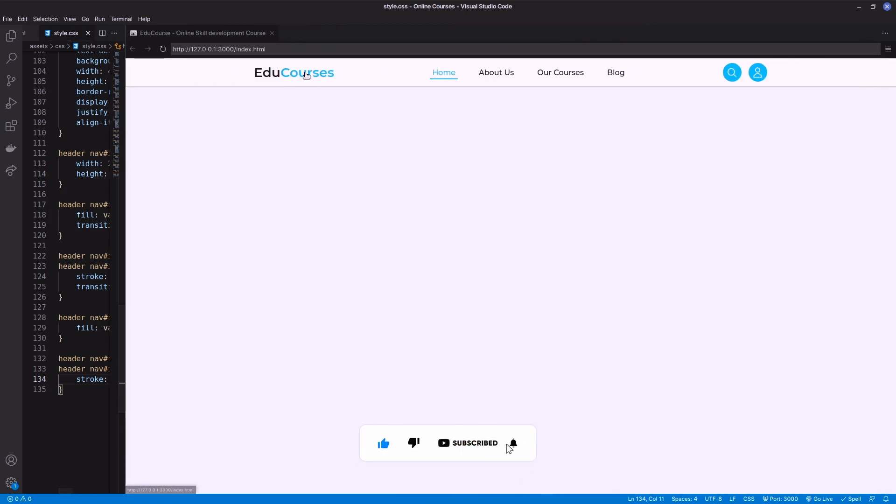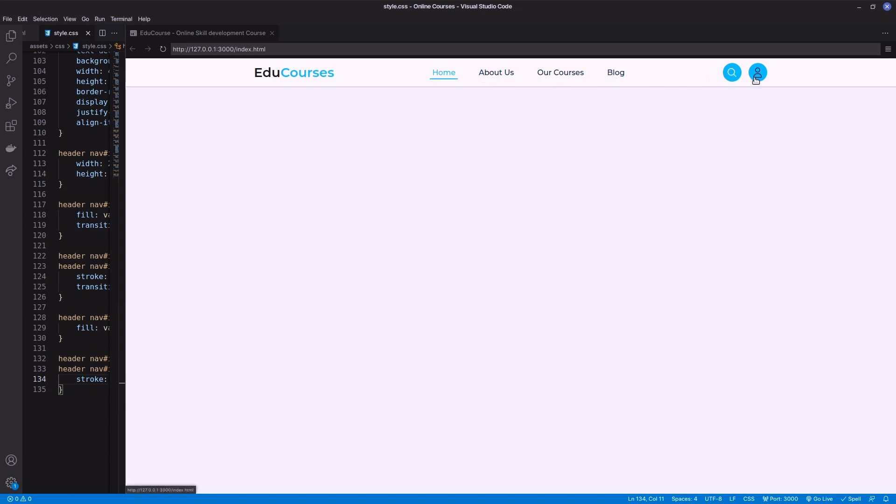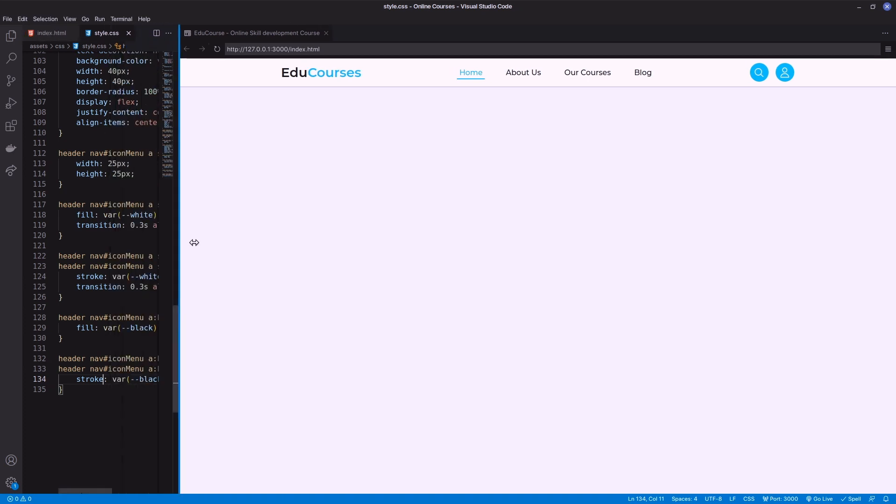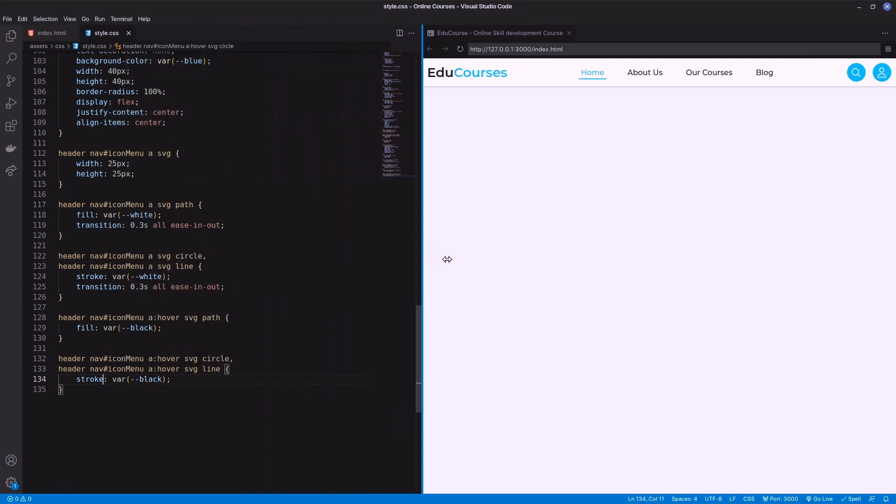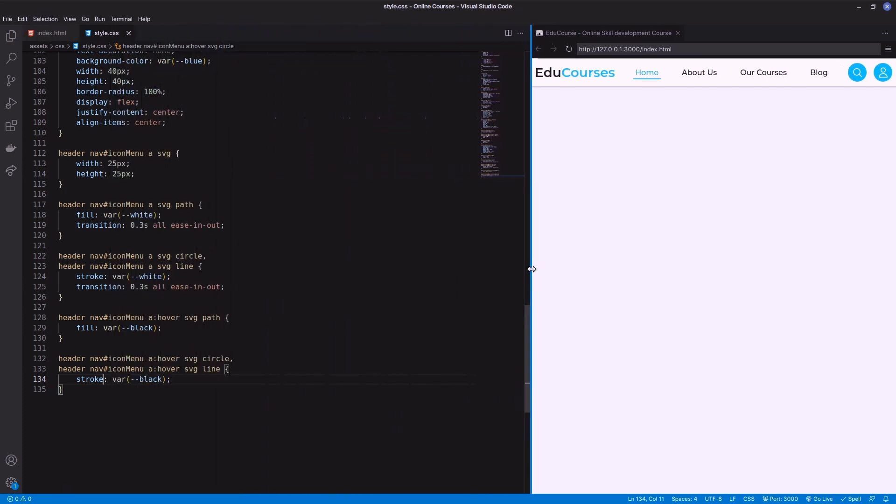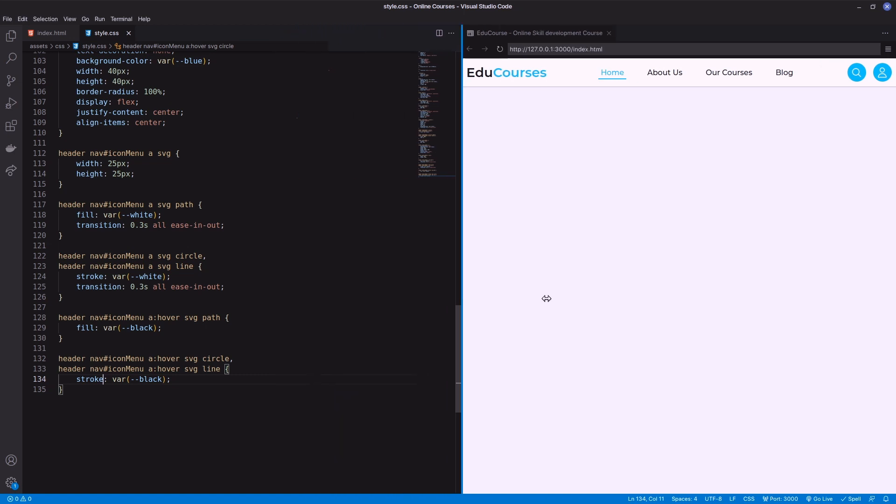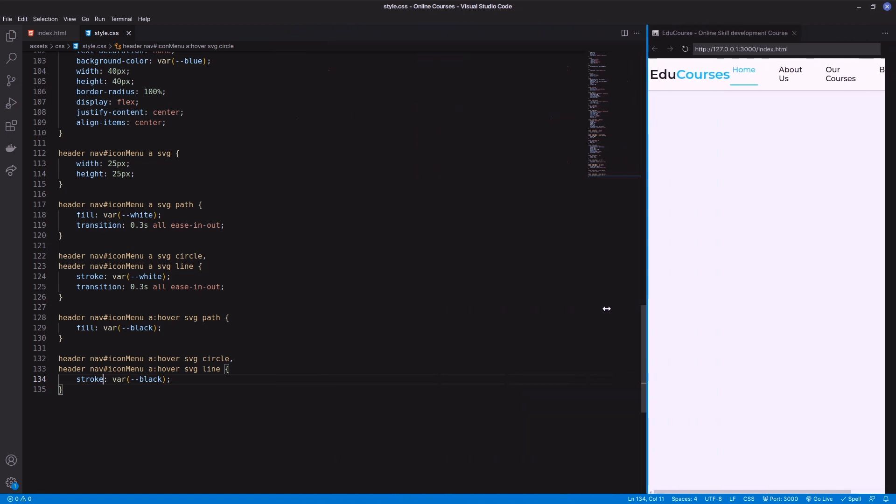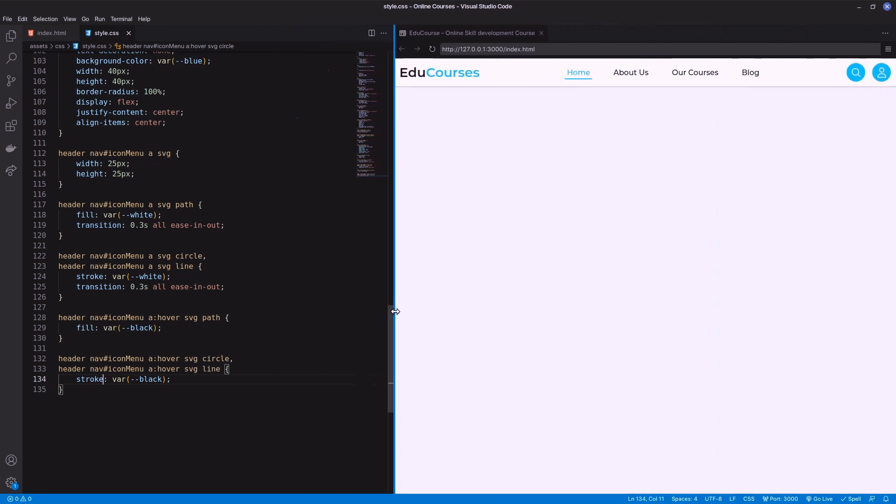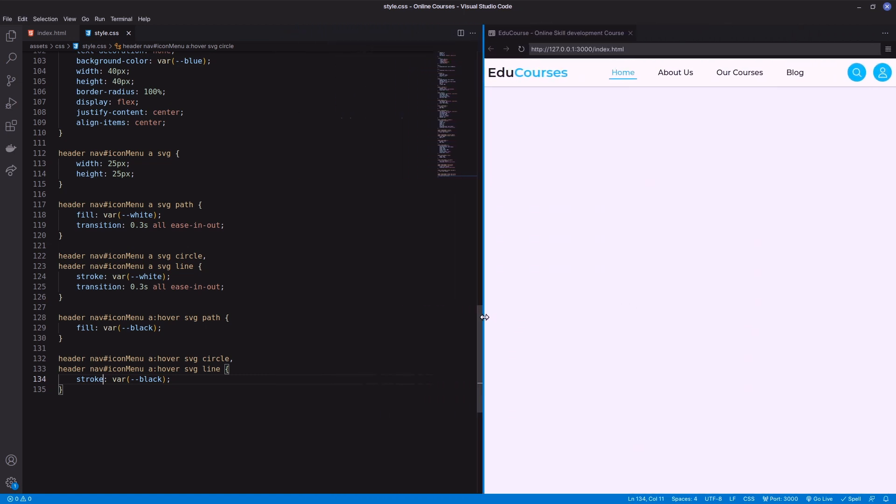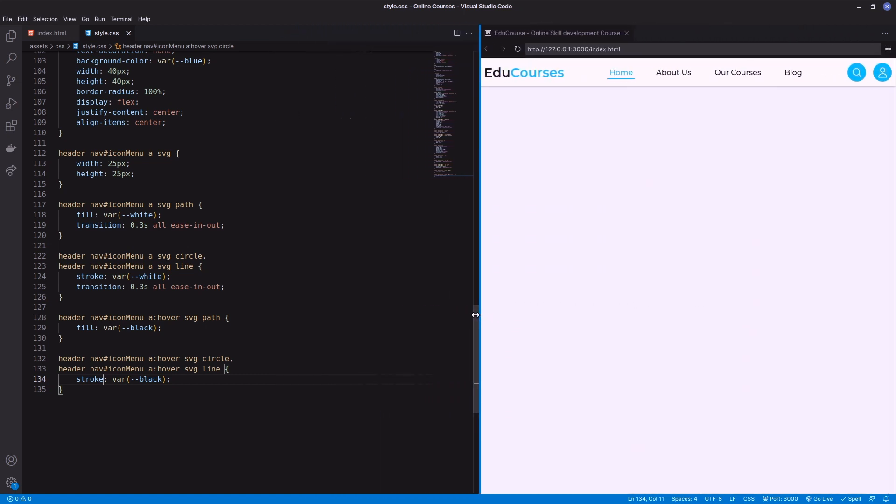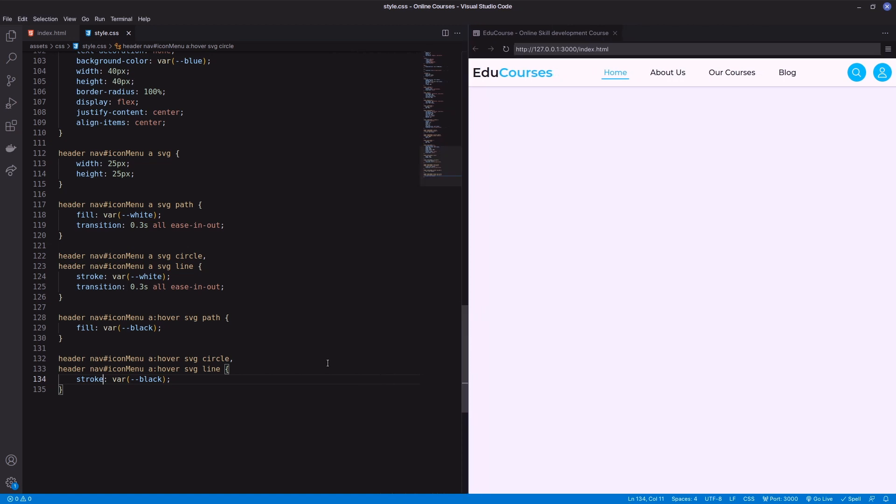Our header is ready. It's already responsive for big screen. Later on I will add the mobile part.